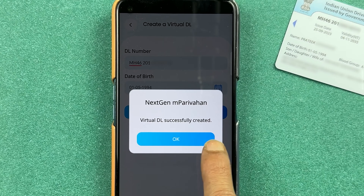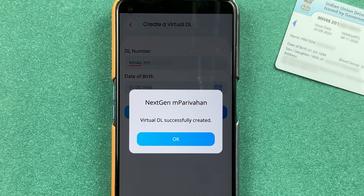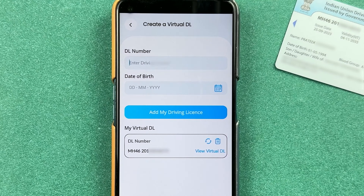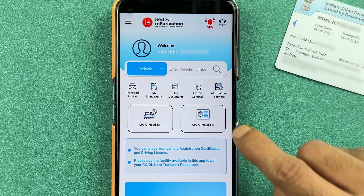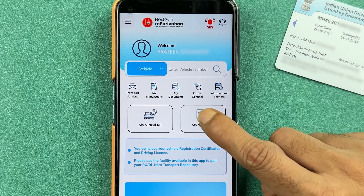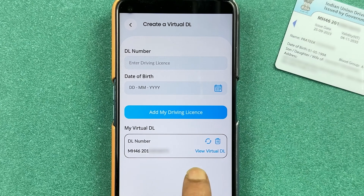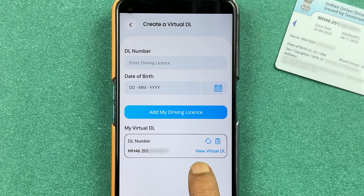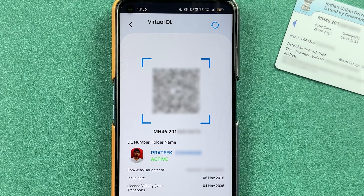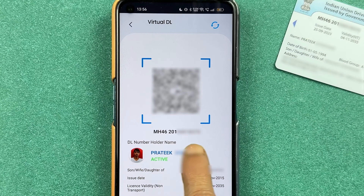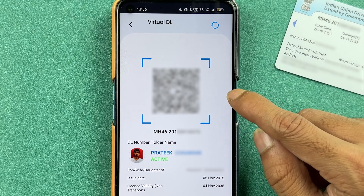Now you can see the message 'Virtual Driving License Successfully Created.' Simply tap OK. After that, you will be able to check your virtual driving license on this page. If you go back and then go into 'My Virtual Driving License' again, you can select 'View Virtual DL' to view it.